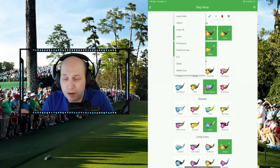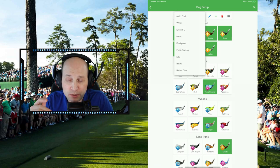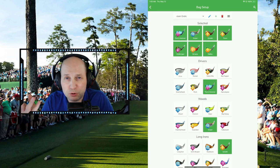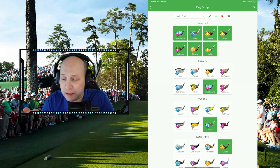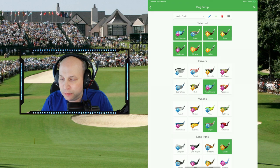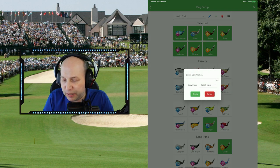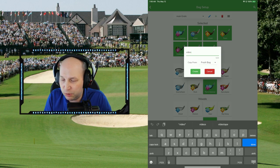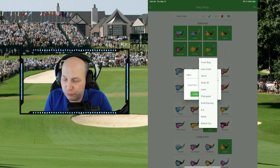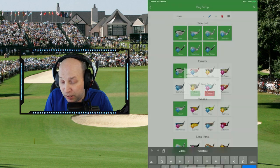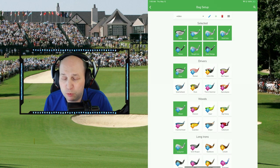Bag Setup is actually where you want to begin. As you can see when I click this dropdown menu, I have a setup for each of my different accounts in an order that works for me - it's going to be customized for you. We're going to start and create a brand new bag by clicking on that little green plus button. You can enter the bag name - this is going to be the 'video account' - and we're going to copy it from a fresh bag. I recommend that if it's your first time, that's what you do.